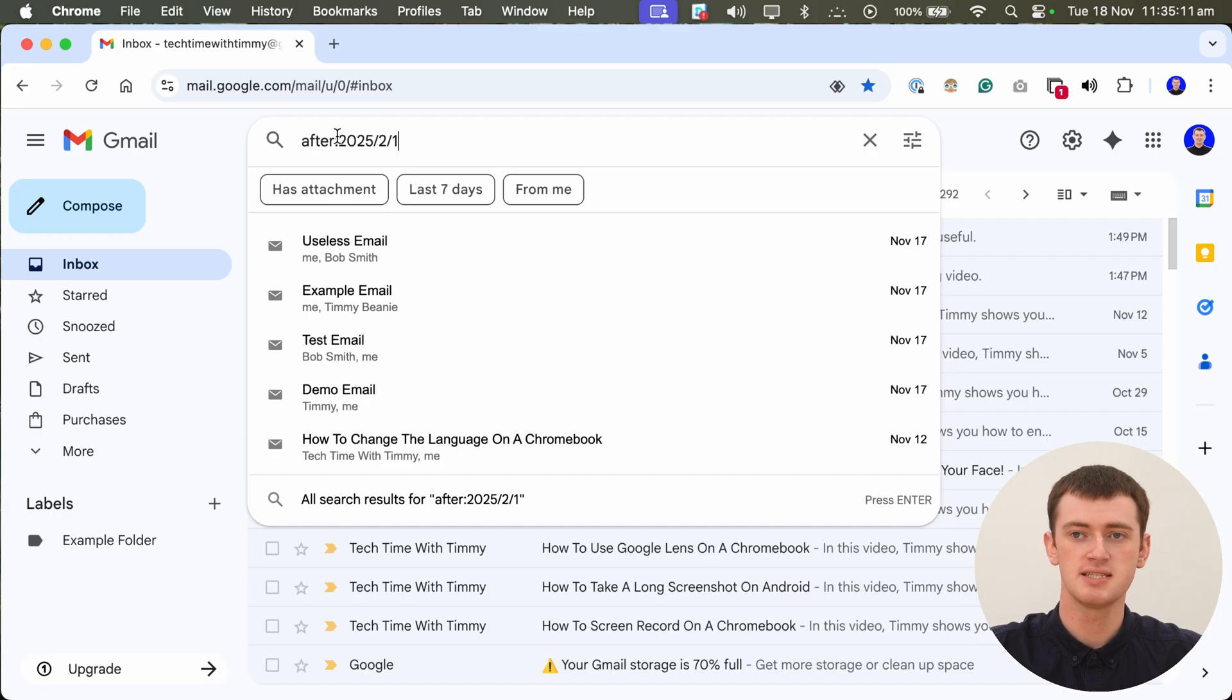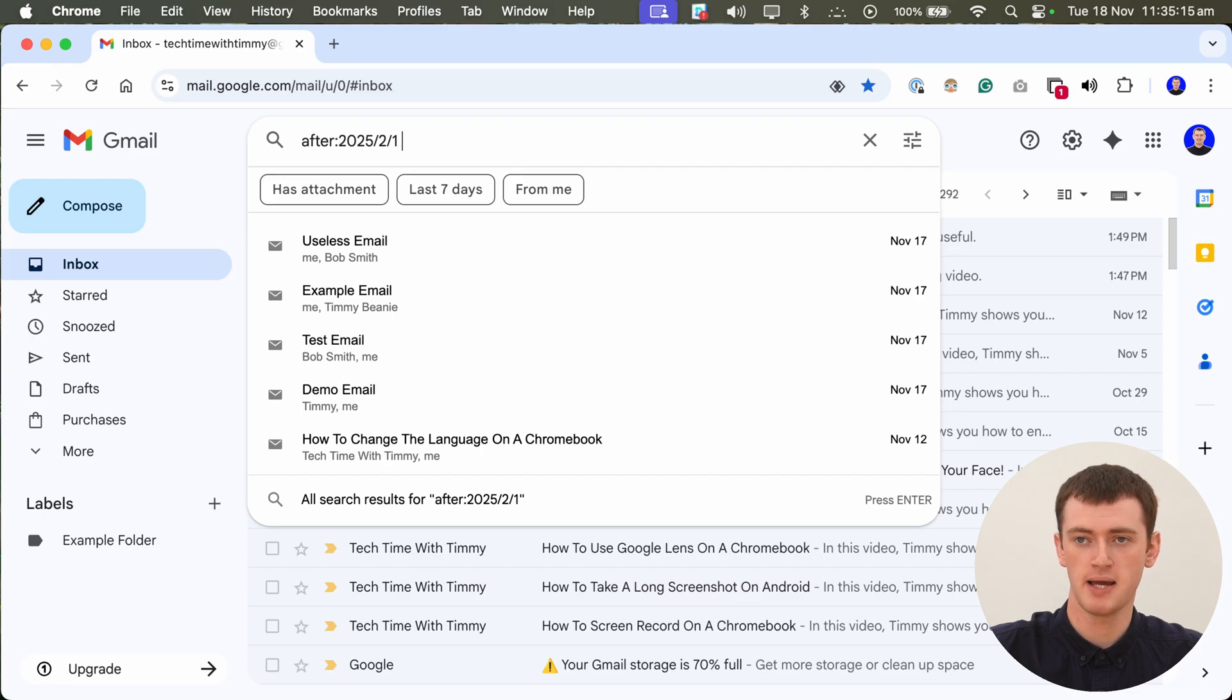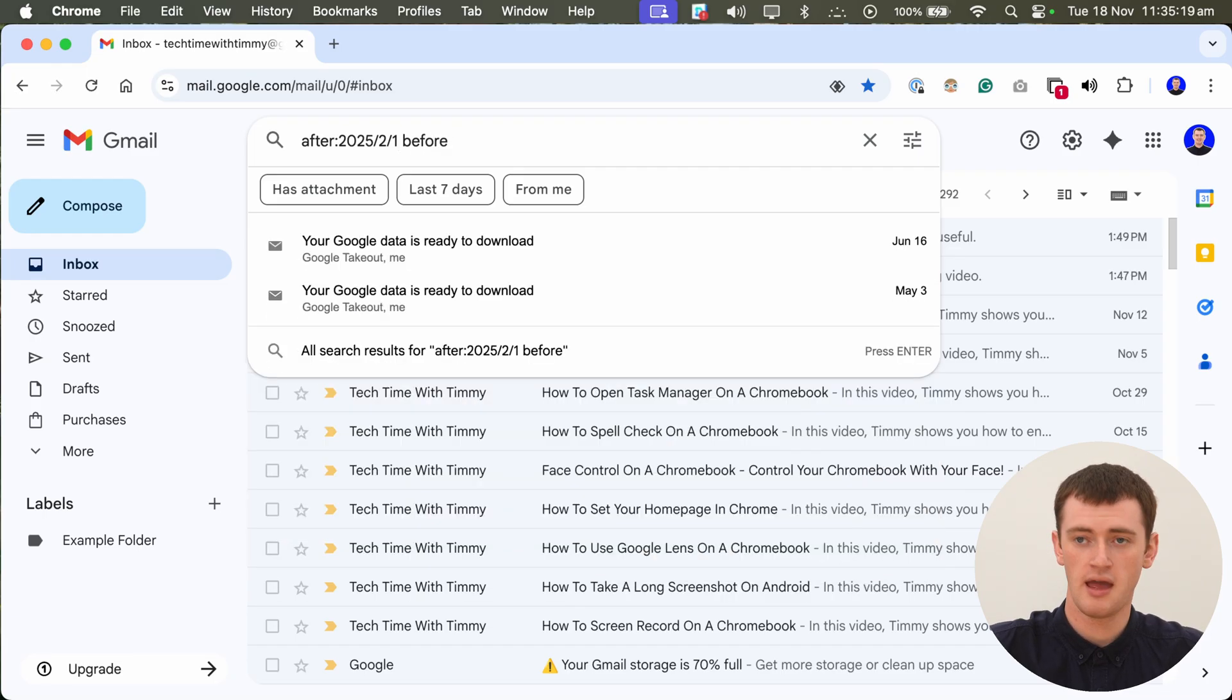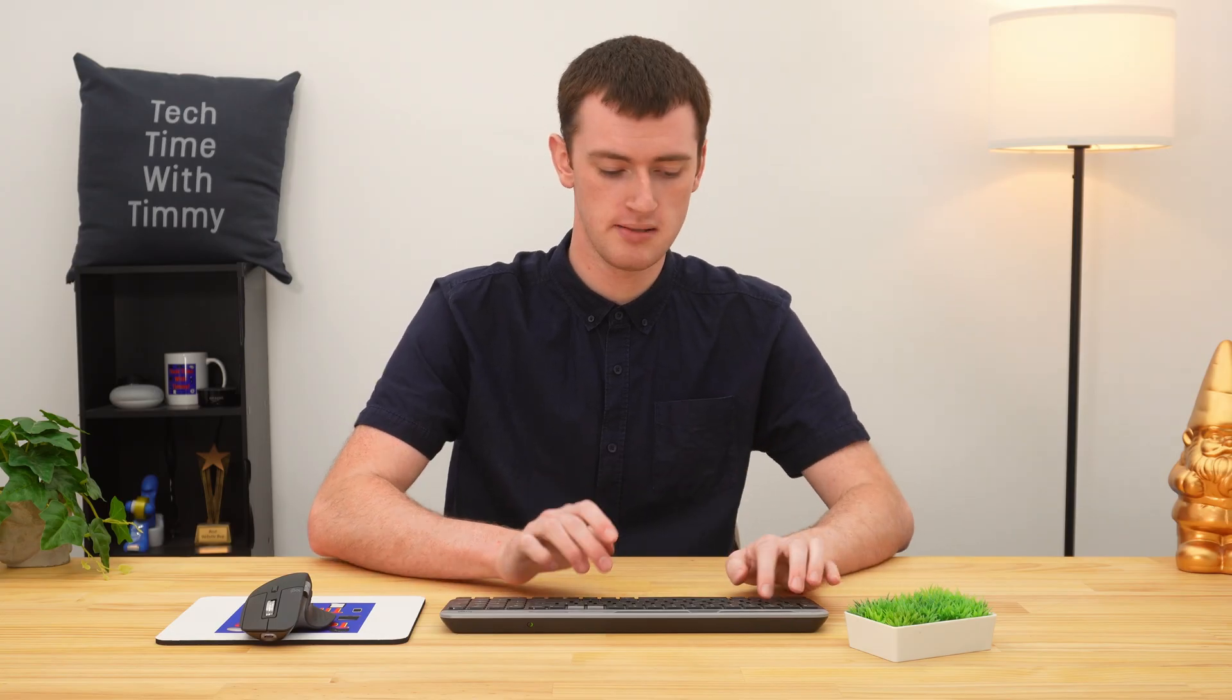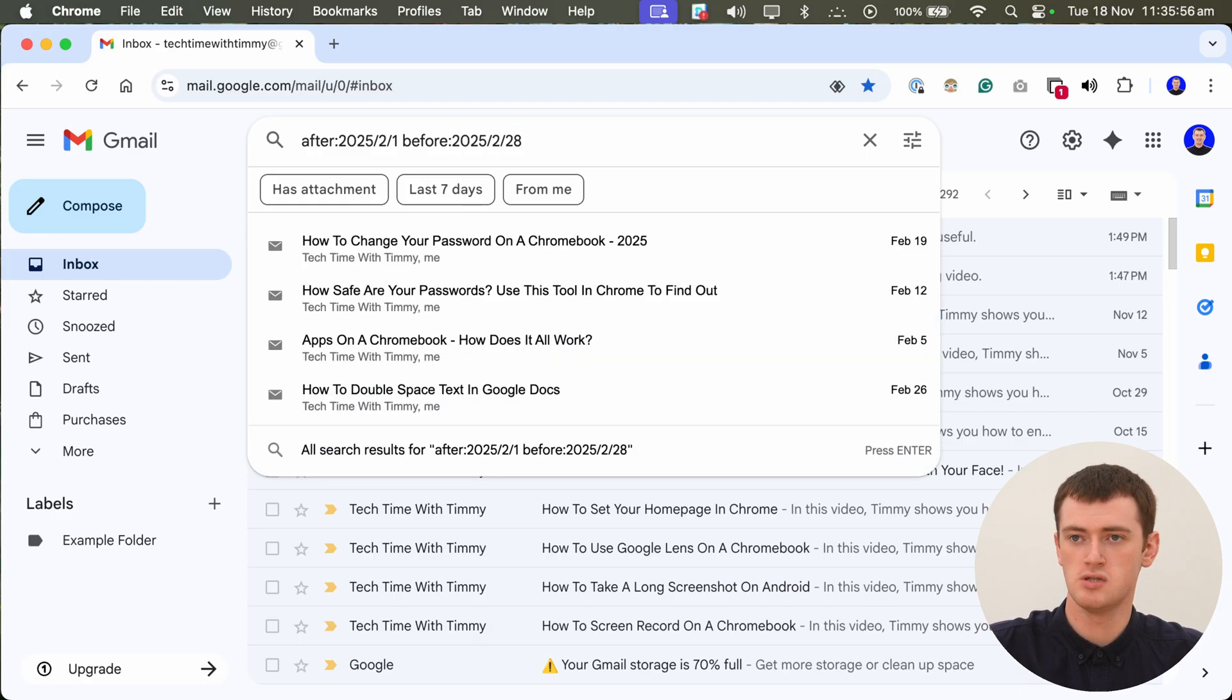But to see a proper date range, you will need to then press space and type the word before, and a colon, and now you will type the date of the newest email you want to see in that same year, month, day format. So let's make that the 28th of February there.